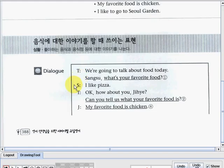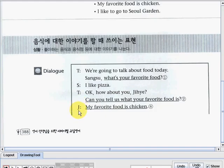Sangsu said: 'I like pizza.' Teacher: 'How about you, Jiye? Can you tell us what your favorite food is?' Jiye said: 'My favorite food is chicken.'